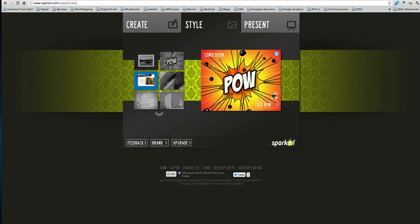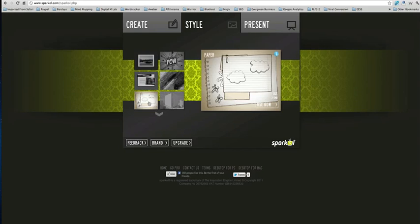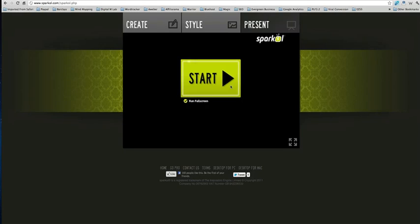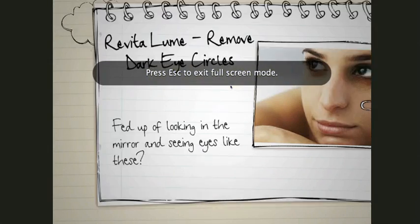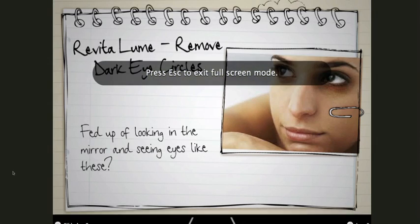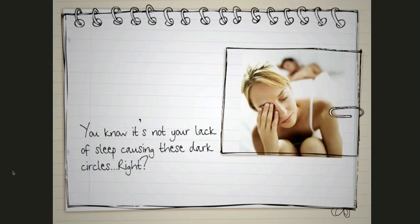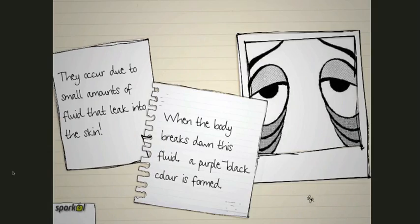For example, if I wanted to change to a different style. Let's just see what happens here. It's exactly the same presentation, exactly the same, but it's just created on a different background.